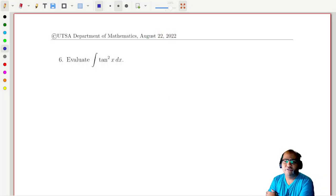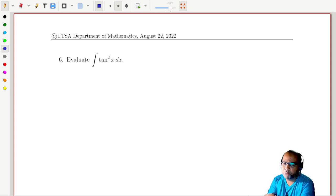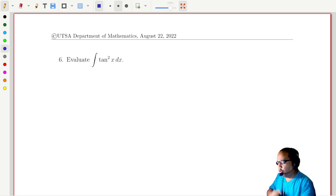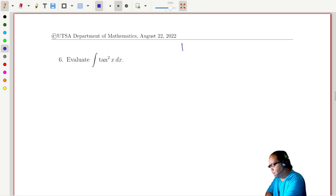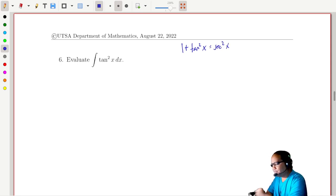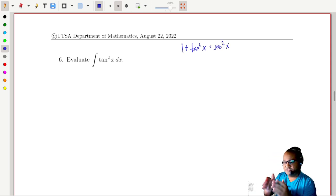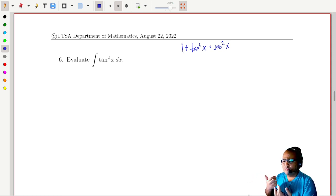We have an innocent-looking integrand here: just integrating tangent squared x. You might be tempted to write this in terms of sines and cosines — remember that tangent is sine over cosine — but there's actually a slightly easier way. If we recall our basic trig identities, we have one plus tangent squared x equals secant squared x.